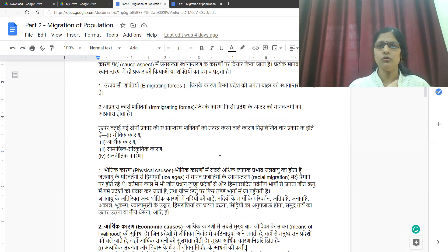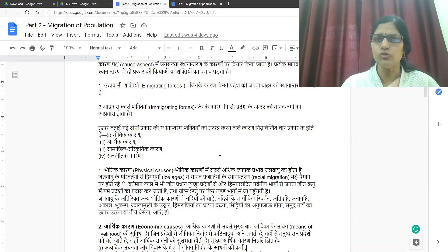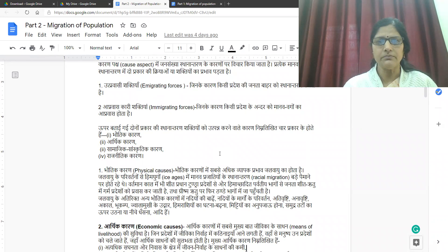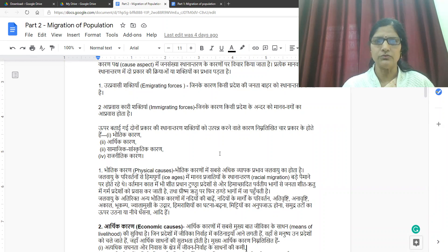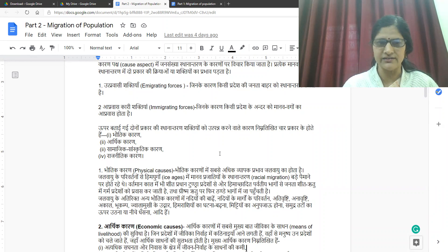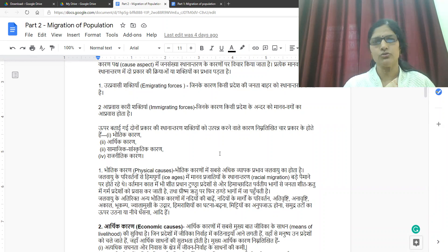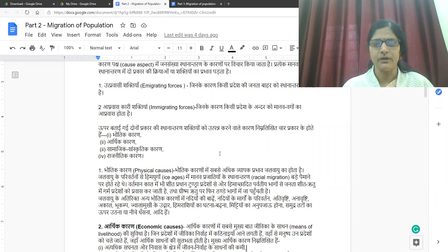The two types of migration forces mentioned above are produced by four types of causes. The first is physical causes (bhotik karen), the second is economic causes (arthik karen), the third is social-cultural causes (samajik sanskritik karen), and the fourth is political causes (bhotik karen).